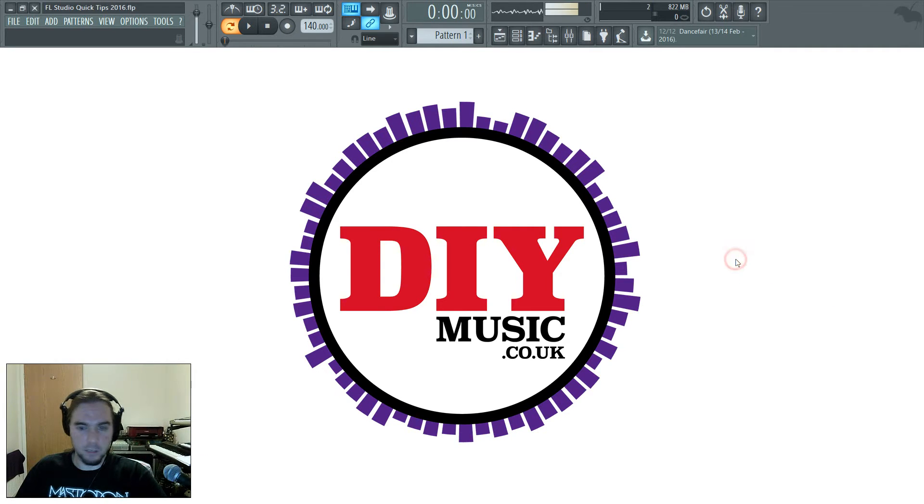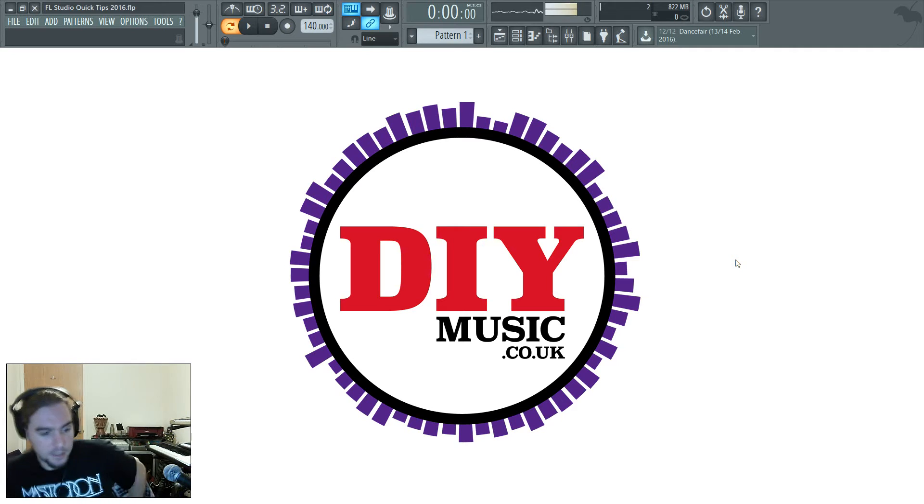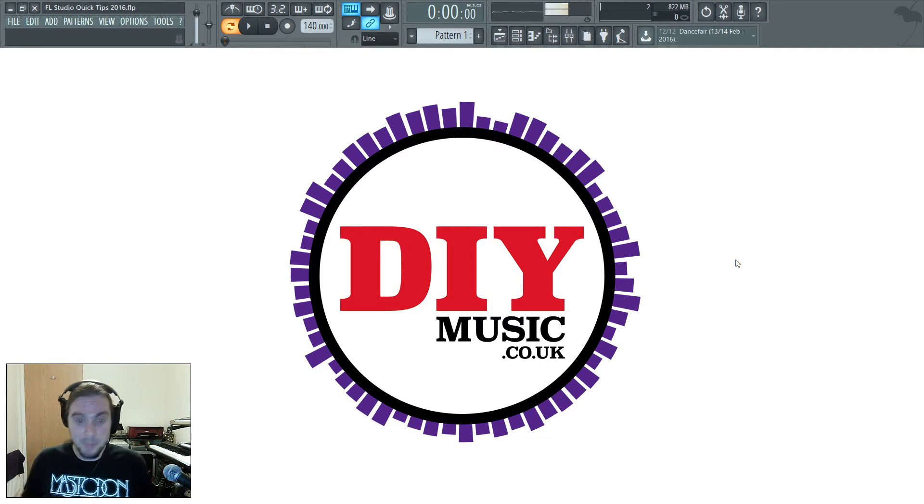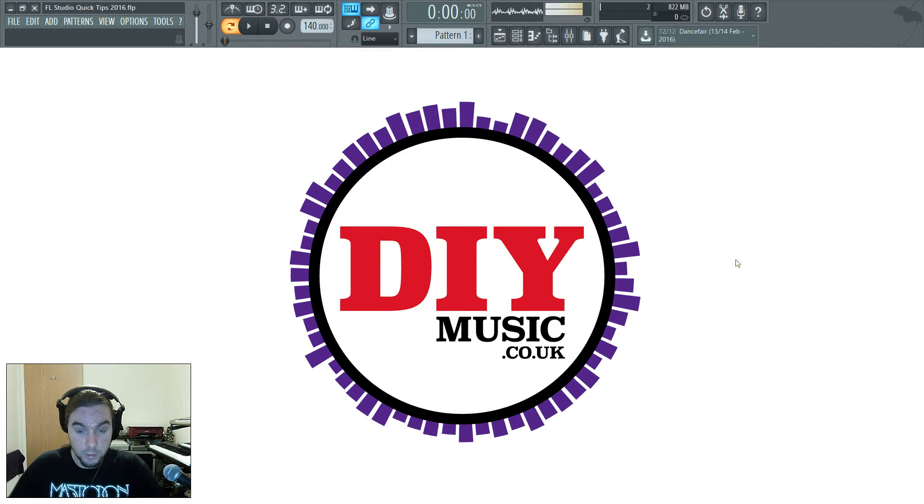Hello, Stu here from diymusic.co.uk with another FL Studio Quick Tip. This is something new in FL Studio 12,